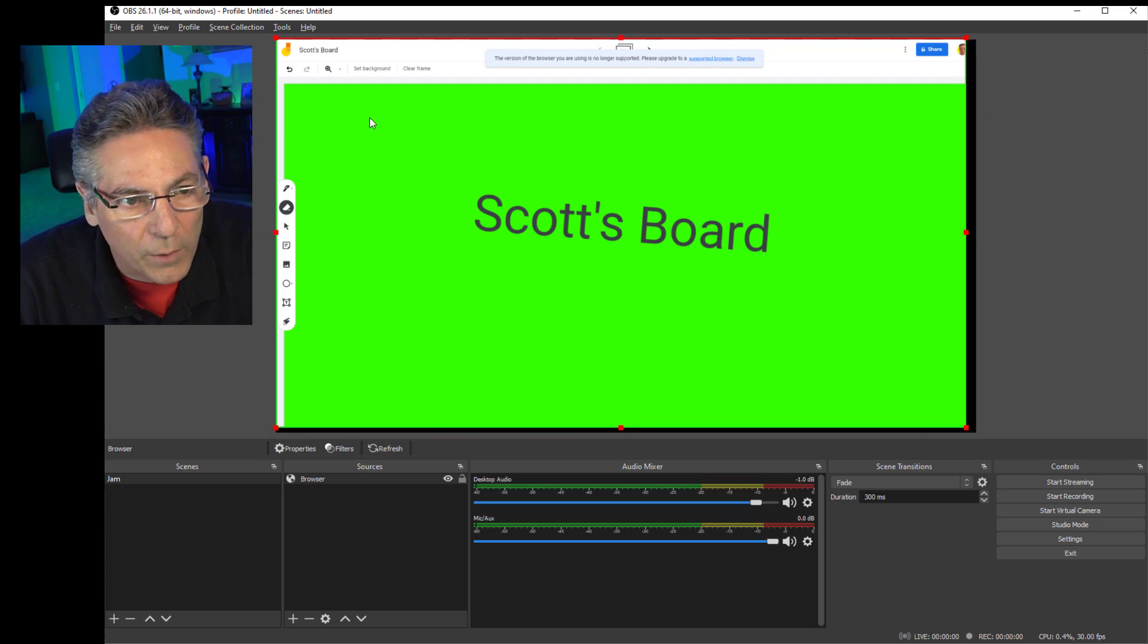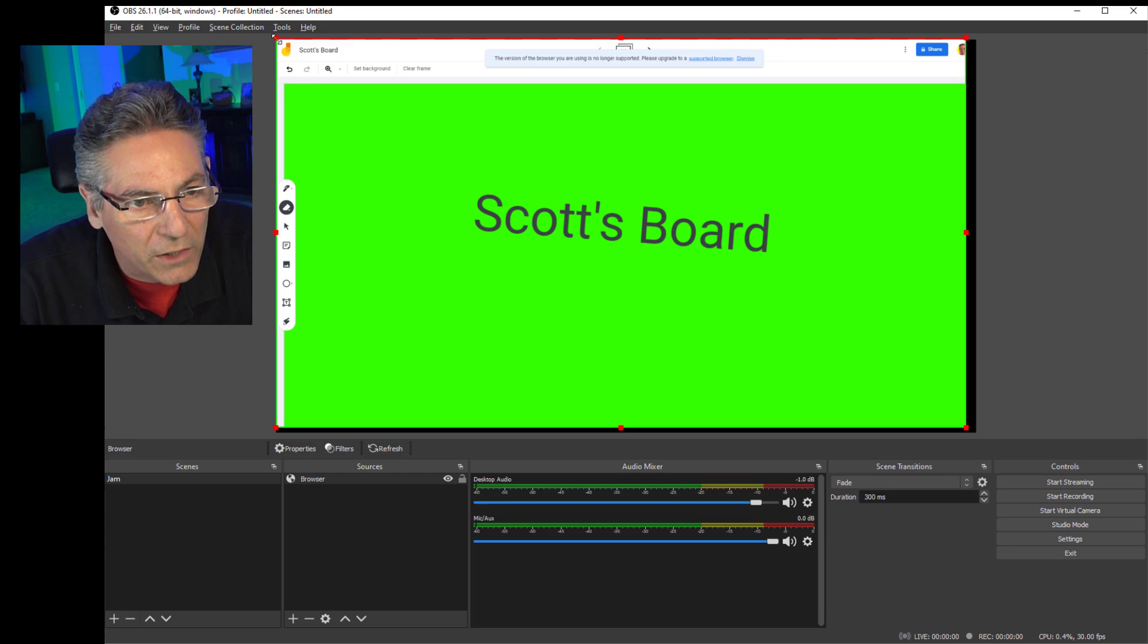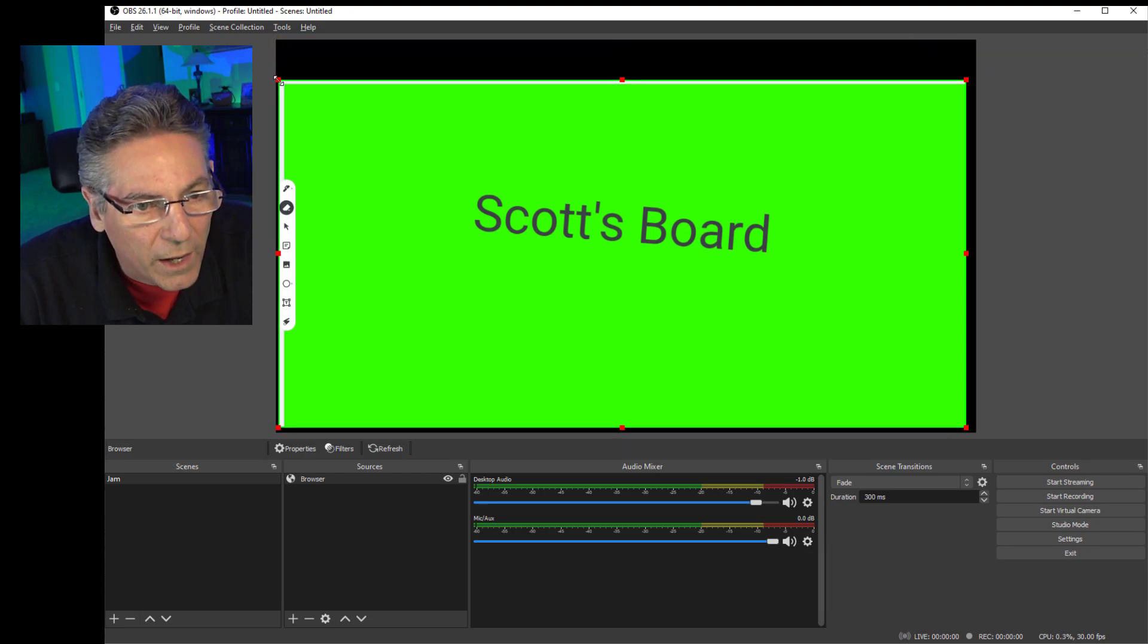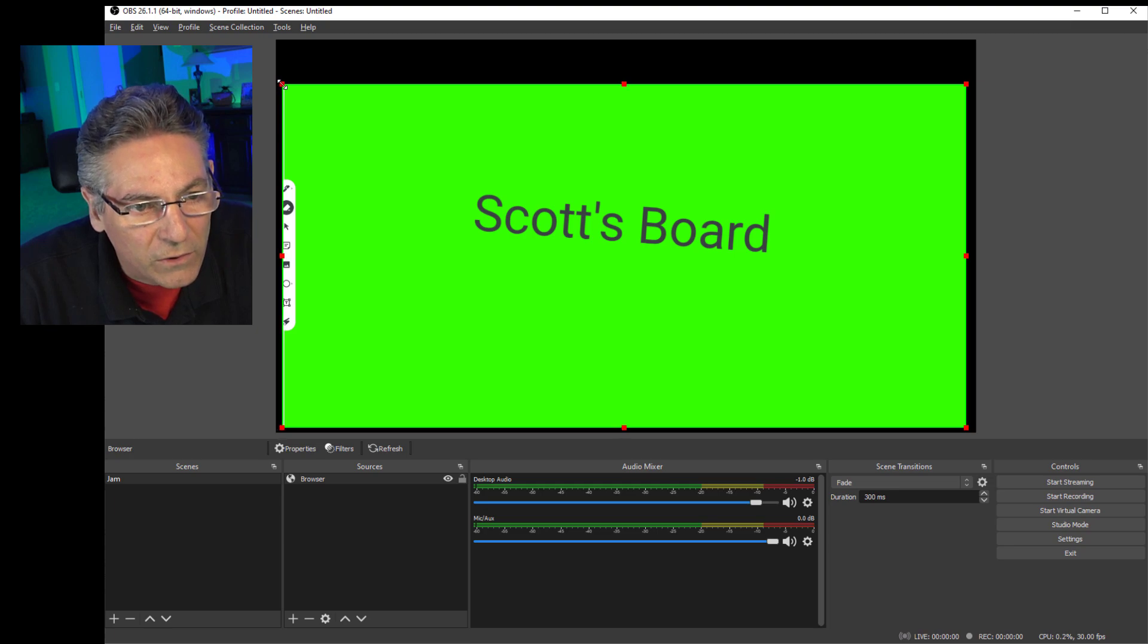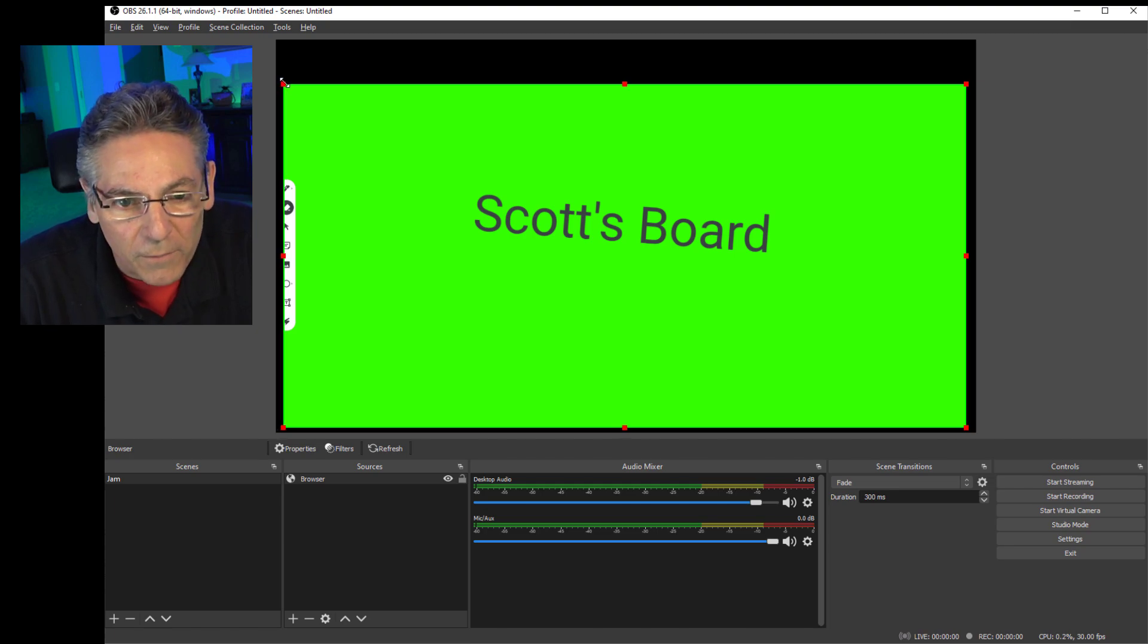and what we're going to do first is we're going to crop the white sections of the website out of the green screen. So I'm hitting, I'm clicking the handle on the corners while holding the Alt key and making sure that all I see is the chroma key green.